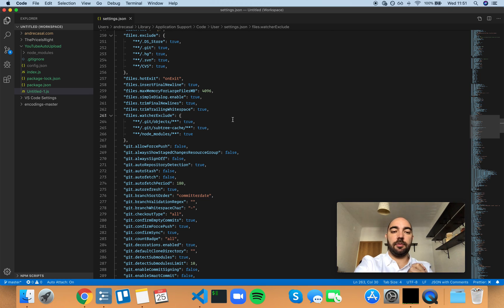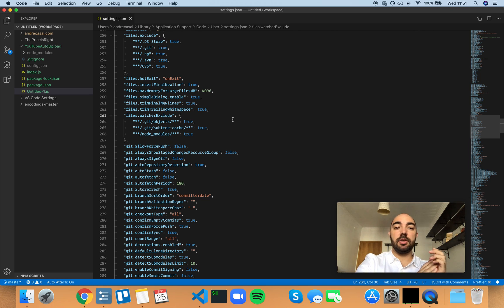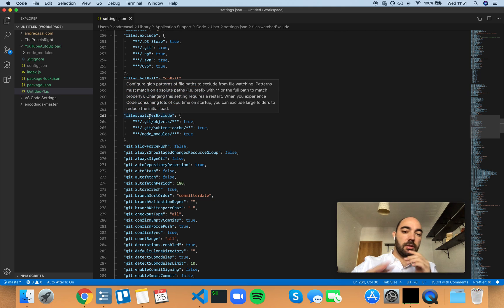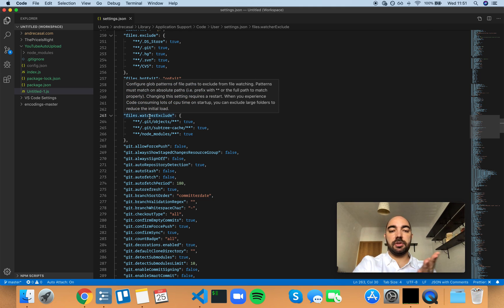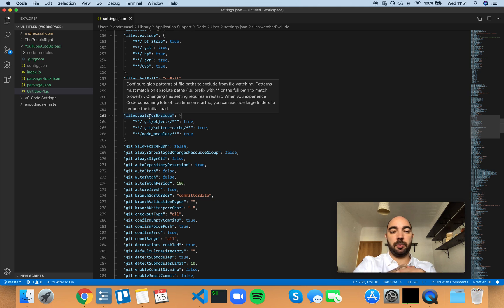Okay, so files watcher exclude. Configure glob patterns of file paths to exclude from file watching.